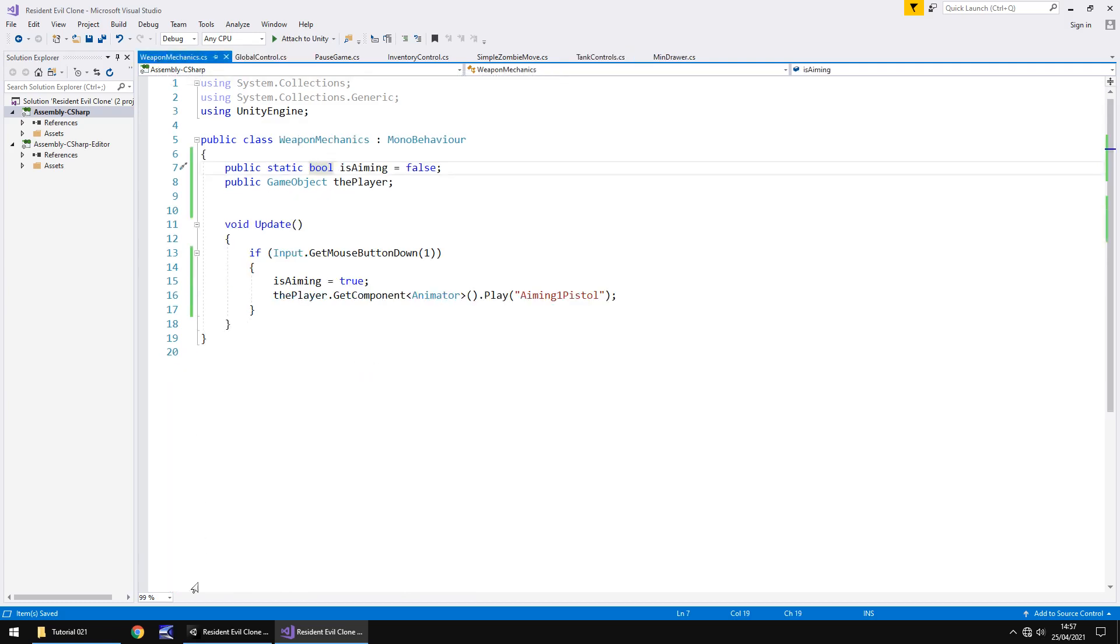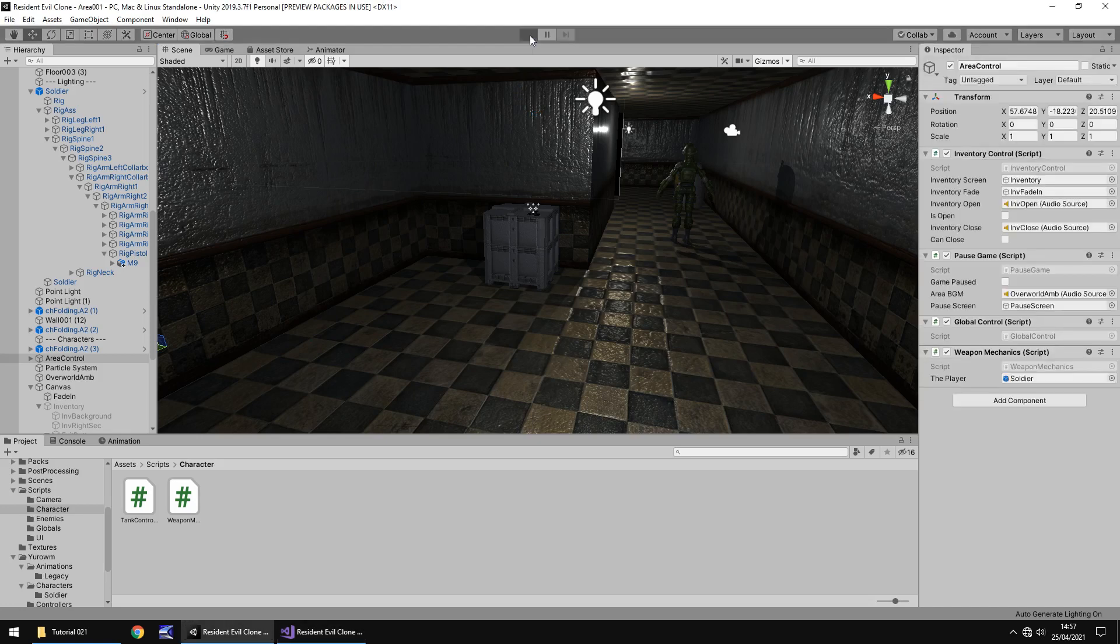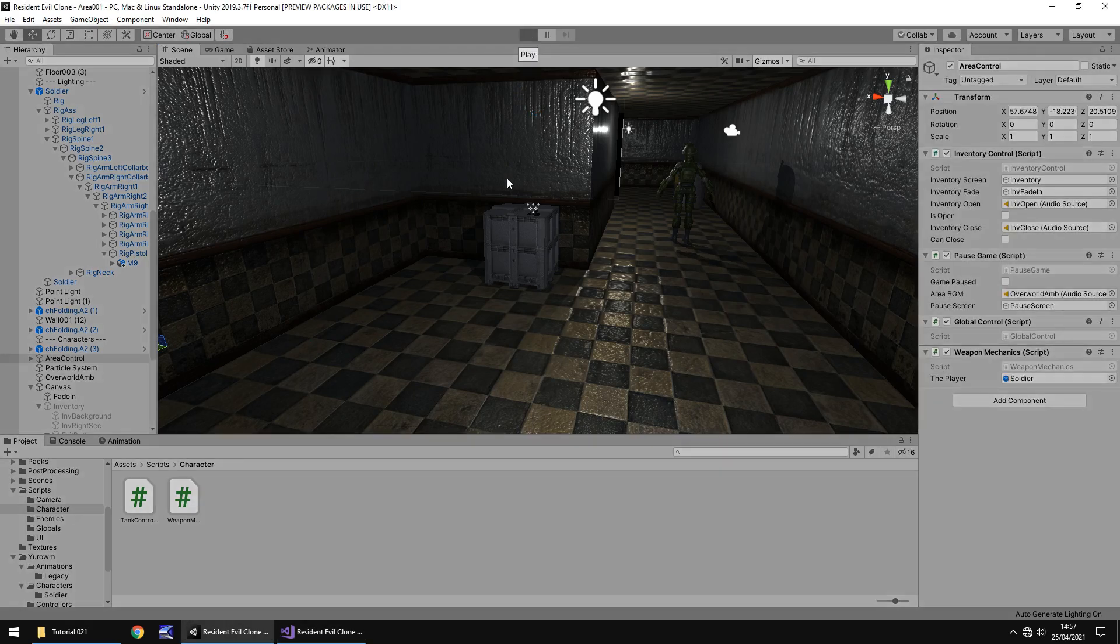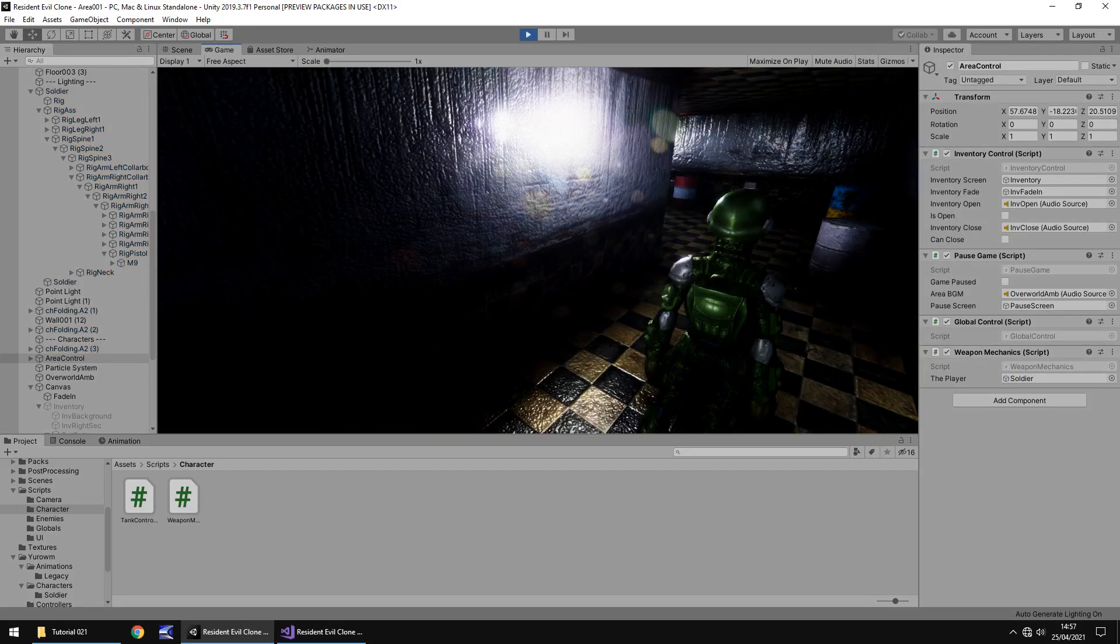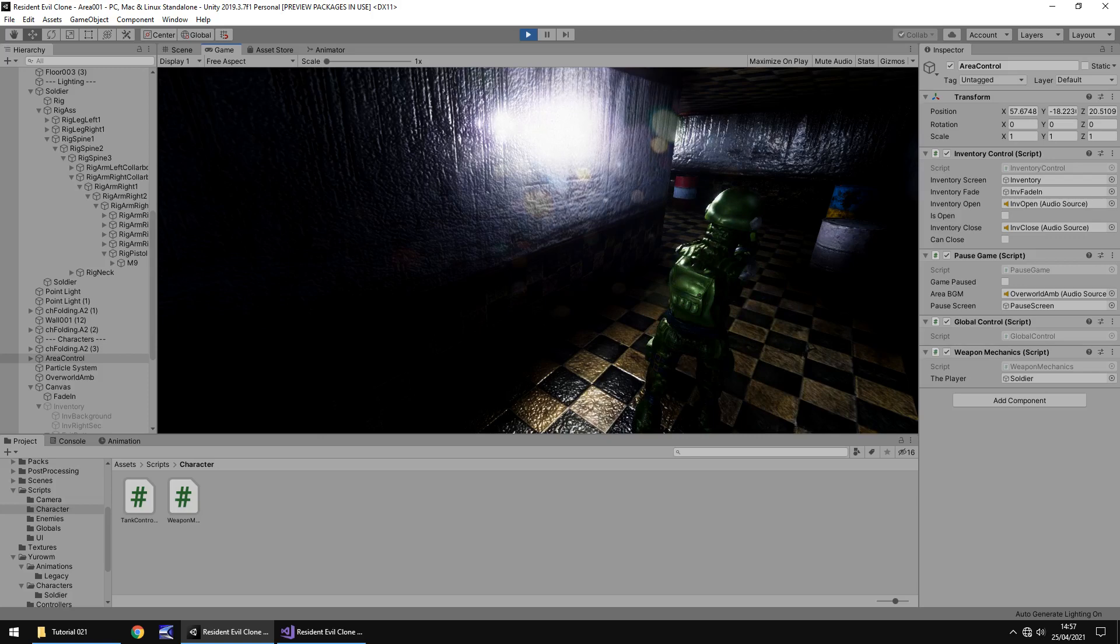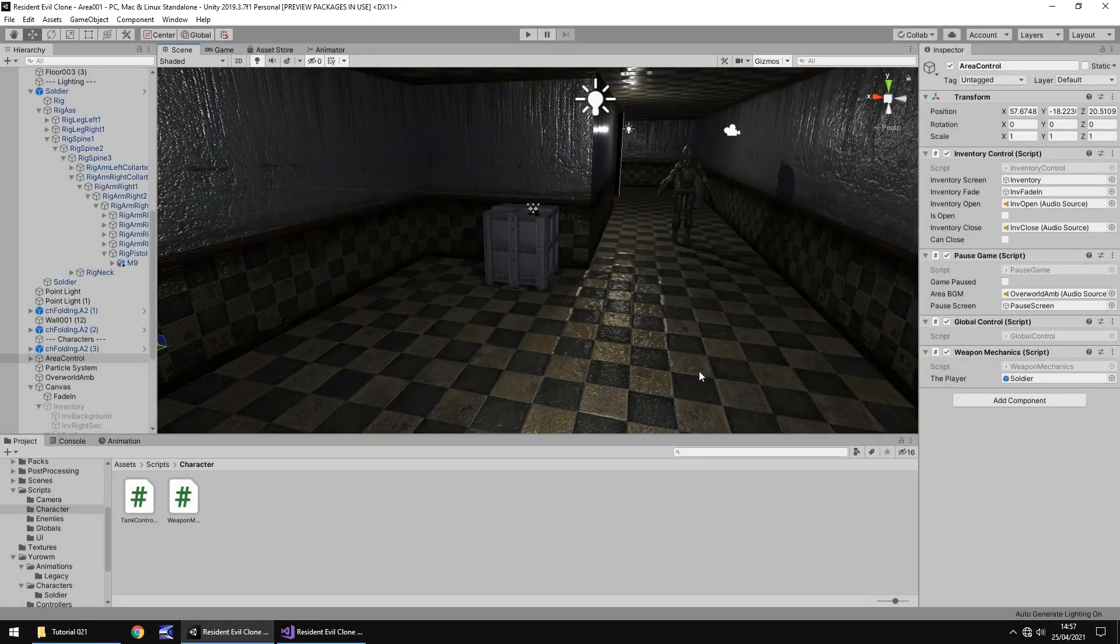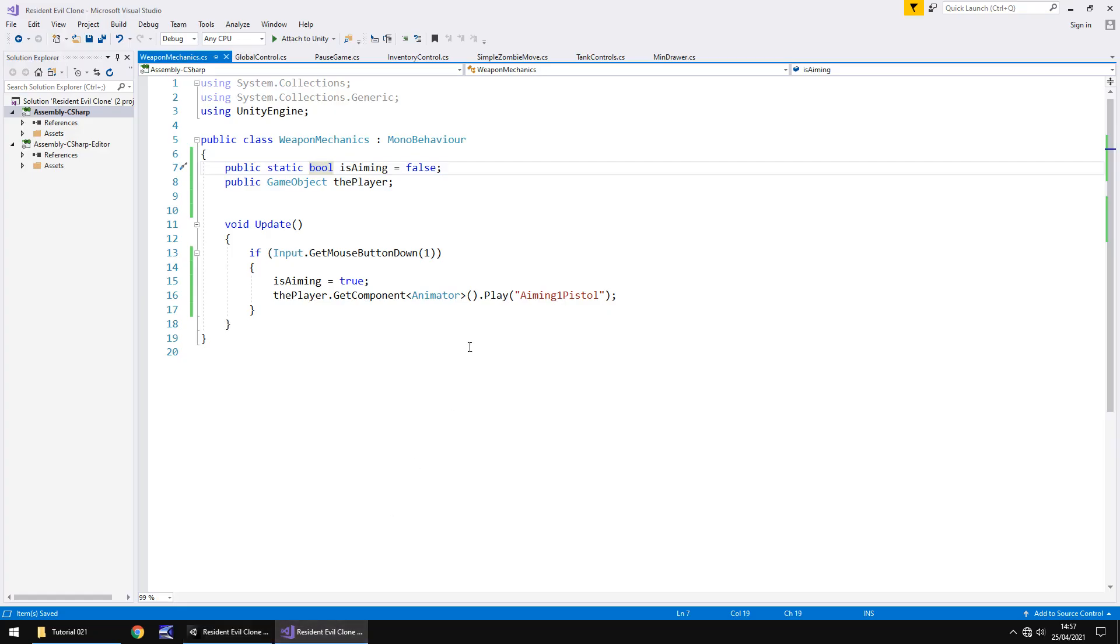Now if we head back into unity and press play after it's compiled, we've at least got the first stage underway. We can now aim our weapon. However if we let go nothing happens. If we try moving our character, nothing happens. We're basically frozen in place. So there's more we have to do to this to make sure that we can get all of this working.